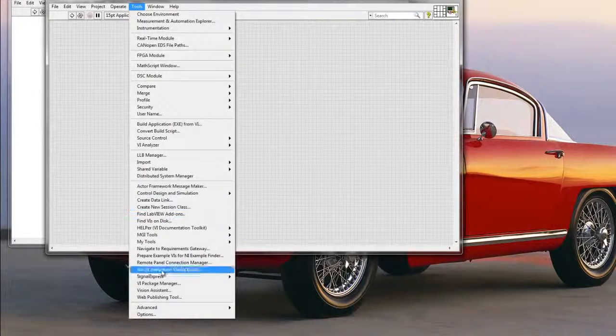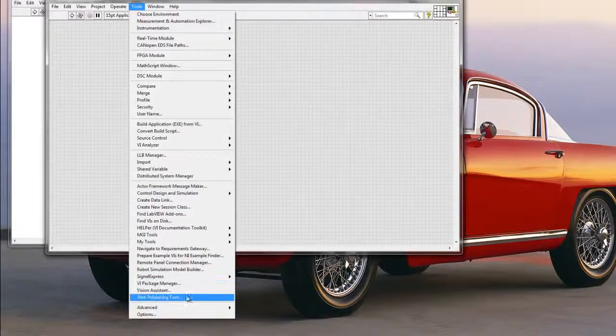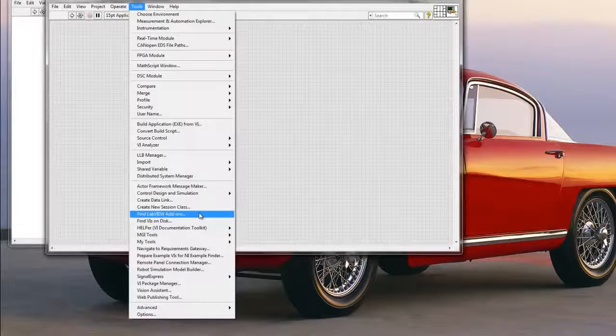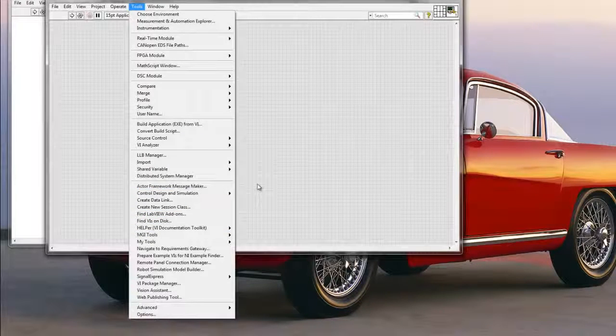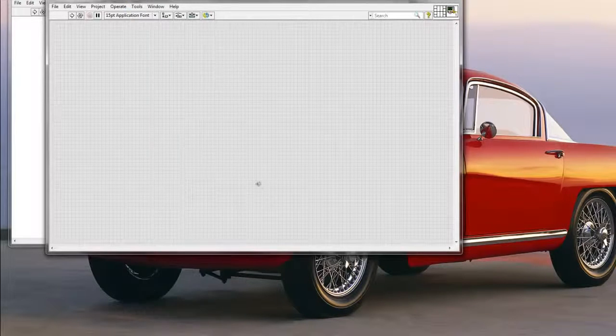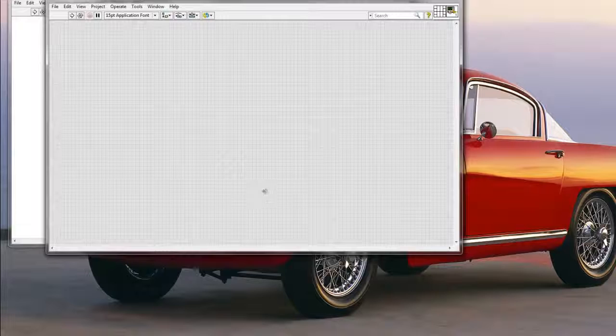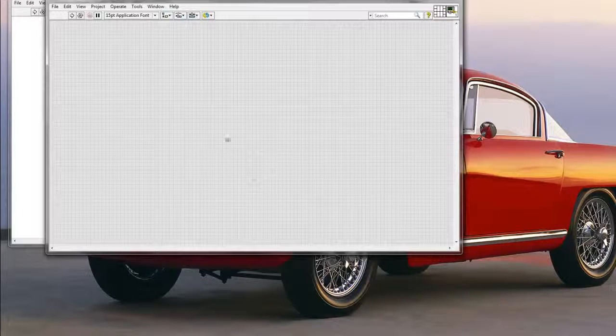So here we have a bunch of tools that we might want to use with LabVIEW, and I'm going to show you quickly how to add your own tools to this selection, and then adding shortcuts. And let's start with adding shortcuts first.